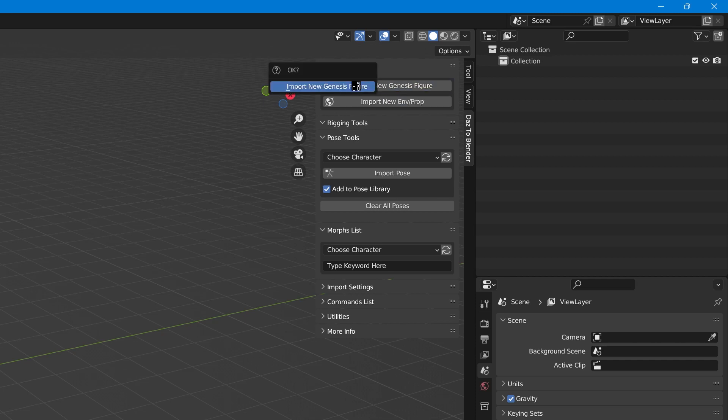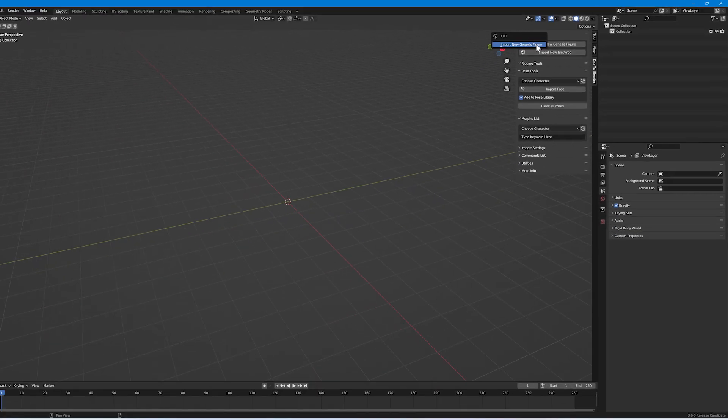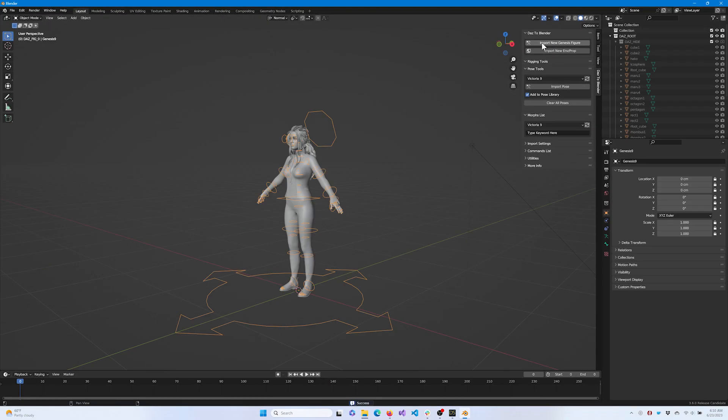Since we have a rigged figure, we're going with the Genesis figure. Click once more to confirm your choice and wait for the import to finish. Now our figure is imported into Blender.